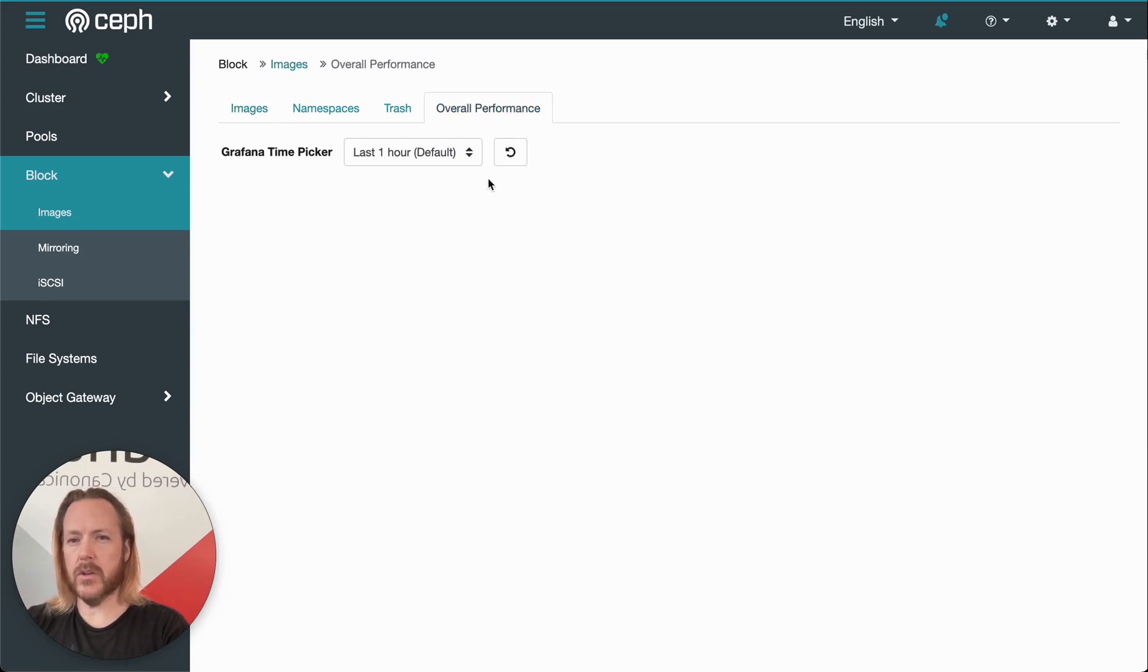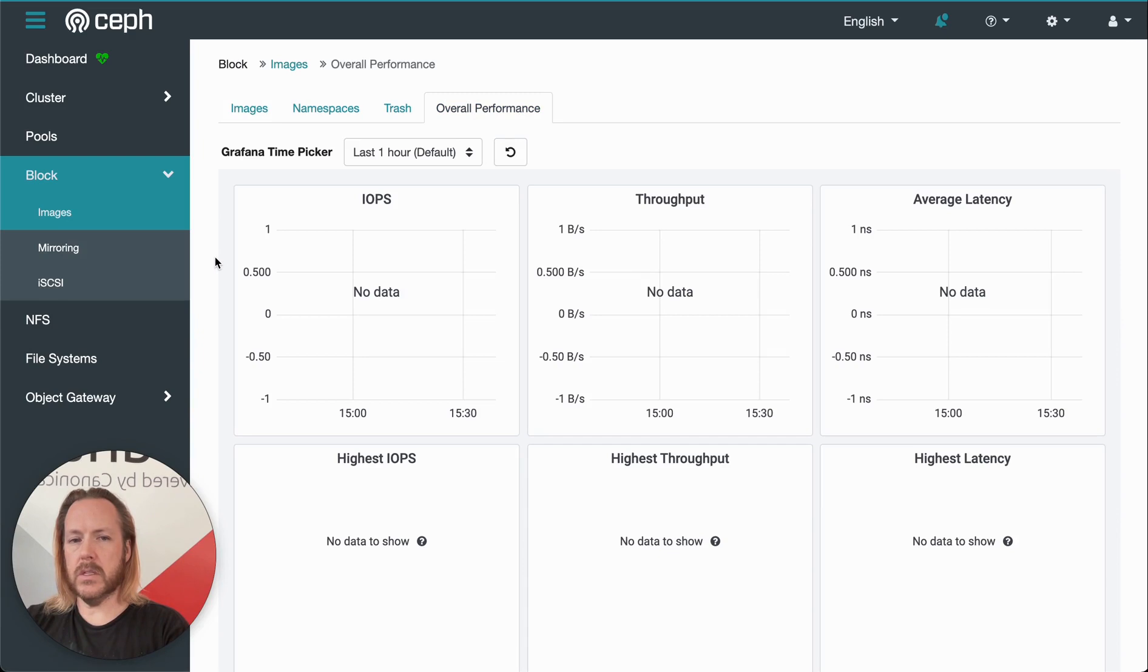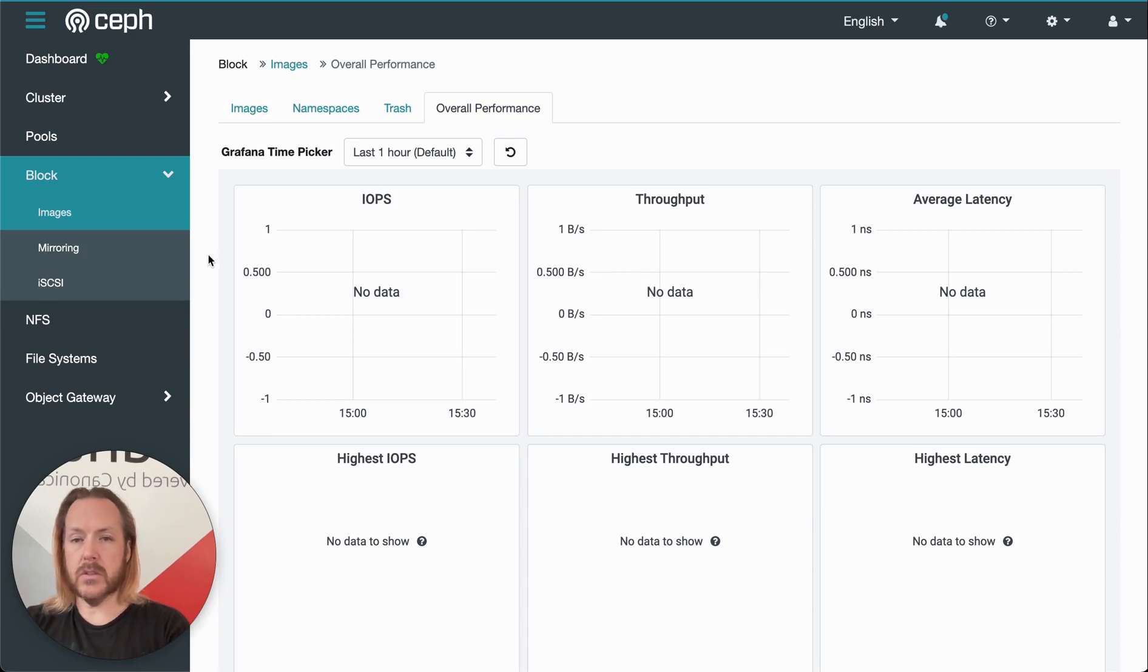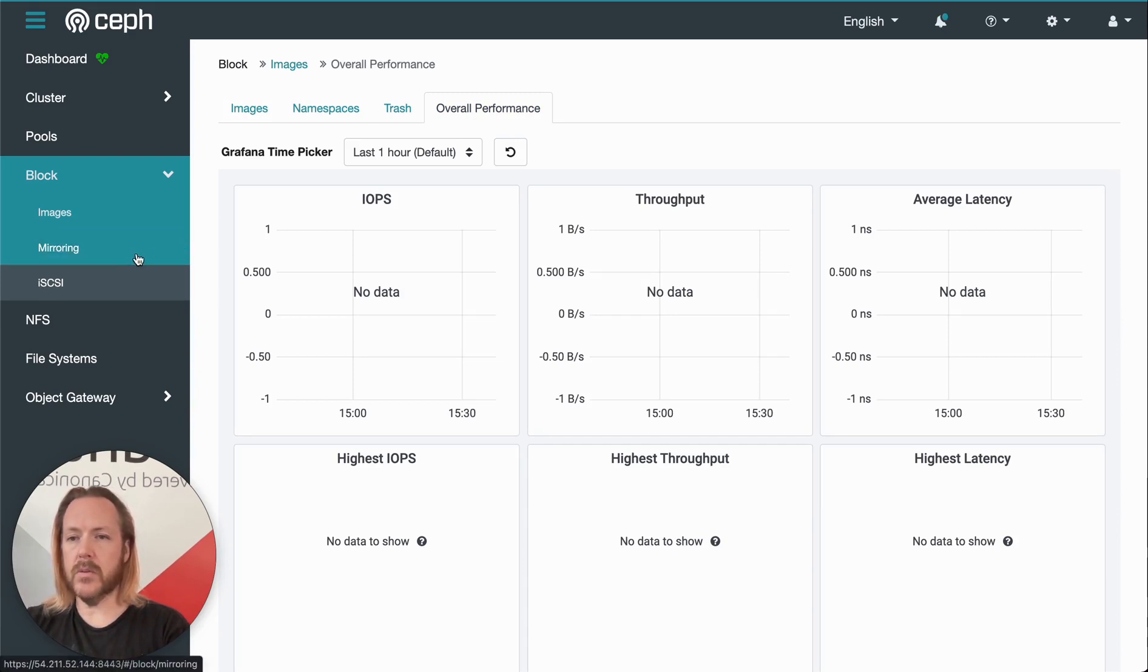And then we can click the overall performance to see some detailed graphs about these images. So in this case, everything is blank since we only have one image and it's brand new.